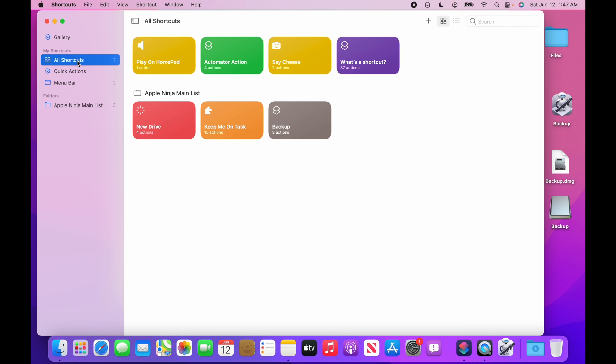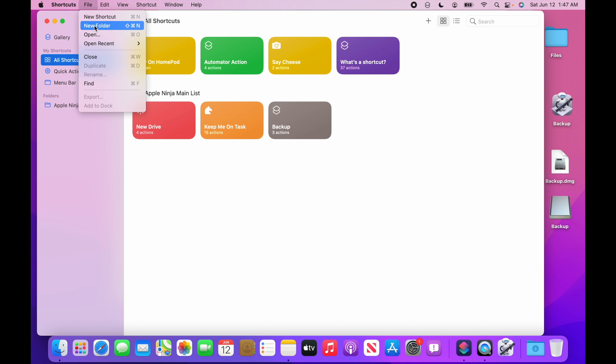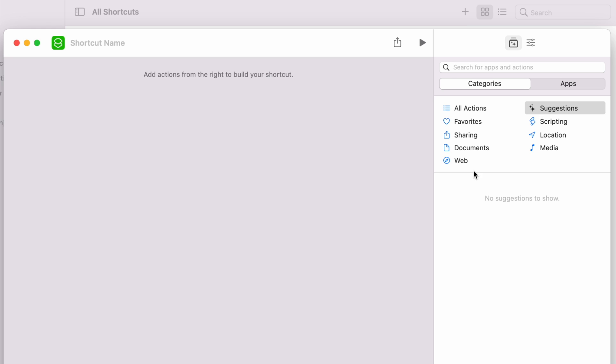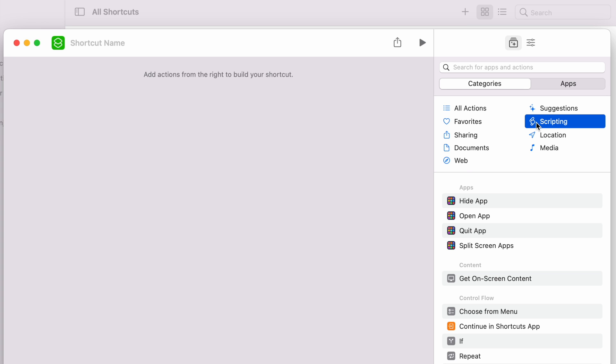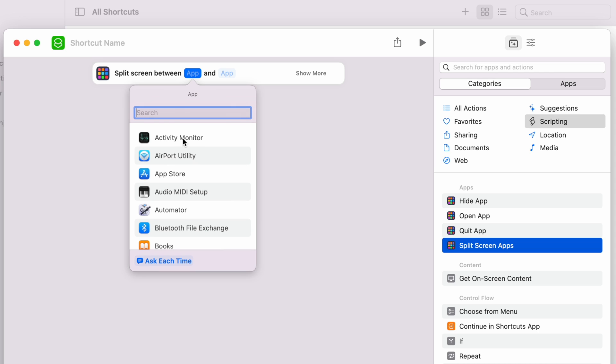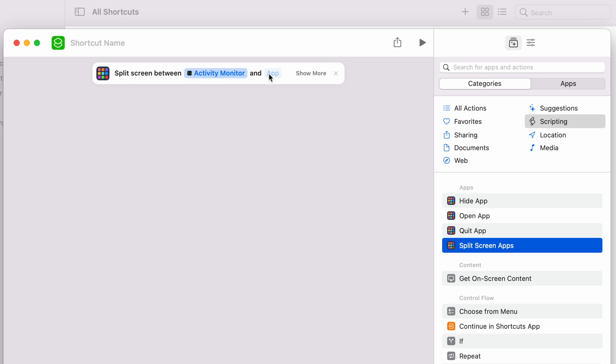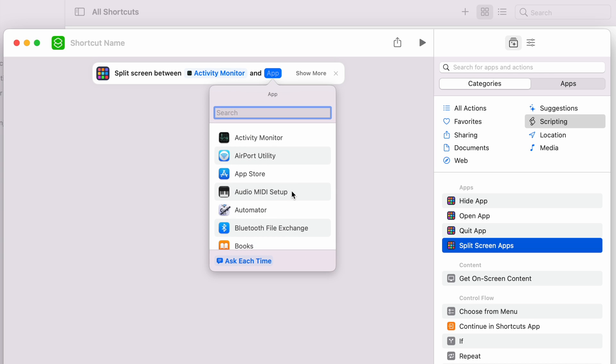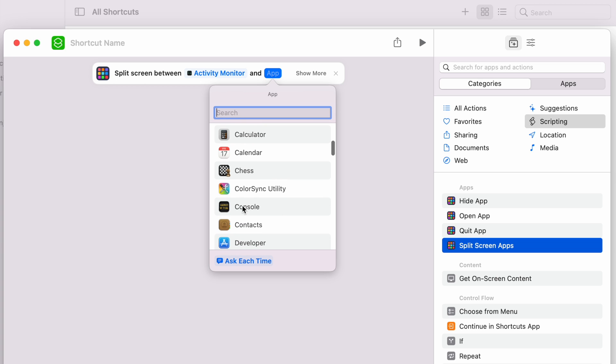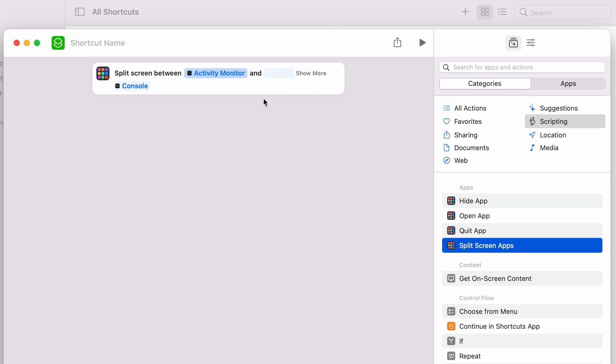All right. So let's make our own shortcut. So we're going to click on all shortcuts. You're going to see that I created this Apple Ninja main list. I can go new folder if I want another new folder down here. And I want to create a different list. But what I can do is I can hit this plus right here for a new shortcut. And then come in here. And let's say I want to do scripting. Oh, split screen apps. I want to create one that opens up two apps. Okay, I'm going to do activity monitor. And maybe I want to do like console. Maybe I'm troubleshooting this Mac or something. Let's see if this thing actually works. Why do I feel like there's no way in heck this is going to work. Split screen troubleshooting.